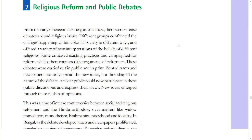Section 7: Religious Reform and Public Debates. From the early 19th century, there were intense debates around religious issues. Different groups confronted the changes happening within colonial society in different ways and offered a variety of new interpretations of the beliefs of different religions. Some criticized existing practices and campaigned for reform, while others countered the arguments of reformers. These debates were carried out in public and in print. Print tracts and newspapers not only spread new ideas but shaped the nature of the debate, allowing a wider public to participate and express their views.